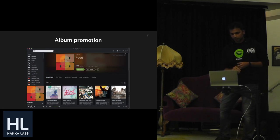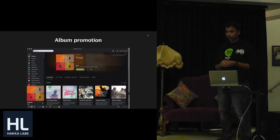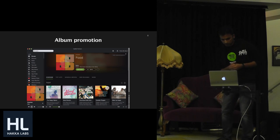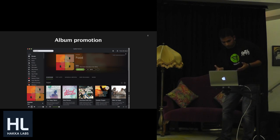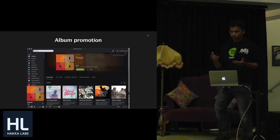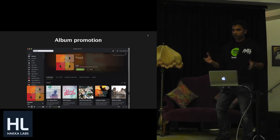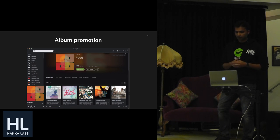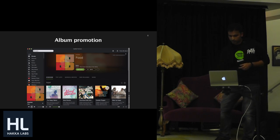Something similar but not quite the same is what we call an album promotion. This is an album promotion for a new album from an artist — a way of promoting their content and making sure that artists and music labels get an opportunity to use our ad platform for promoting their content and delivering their message.